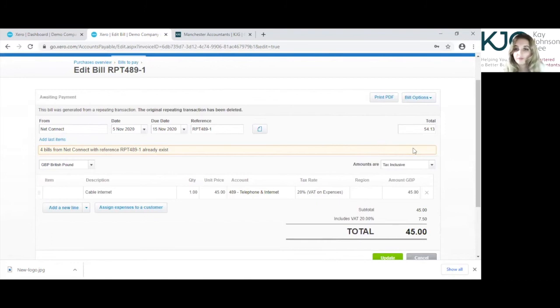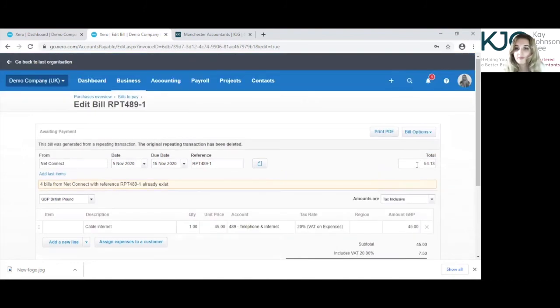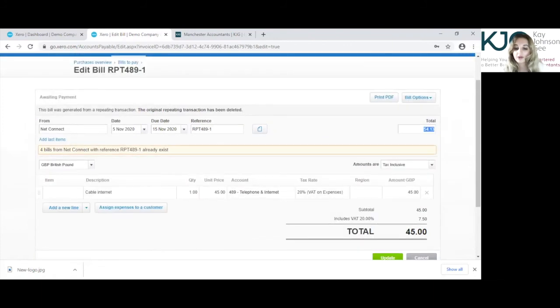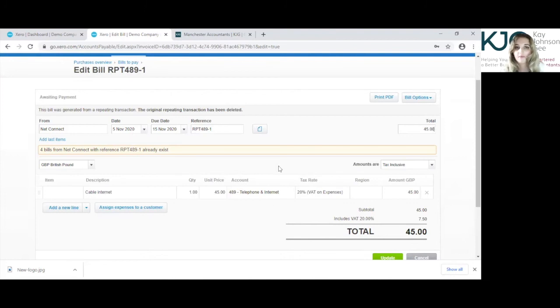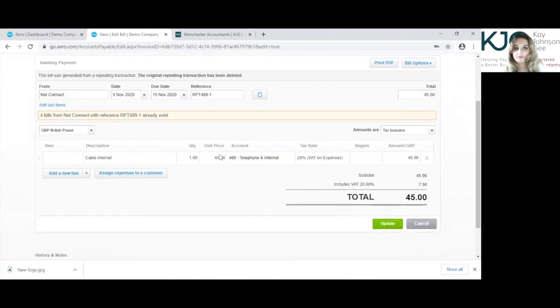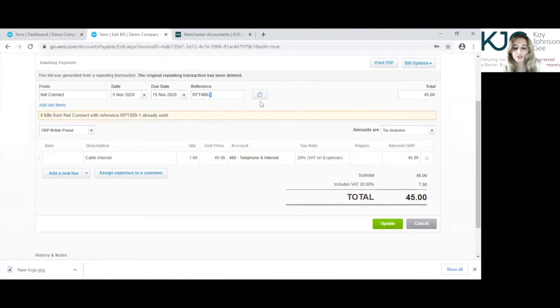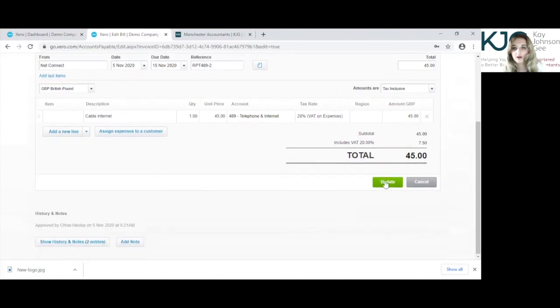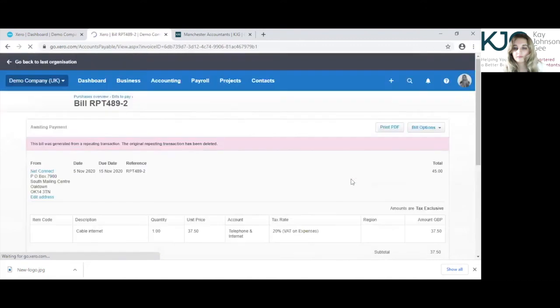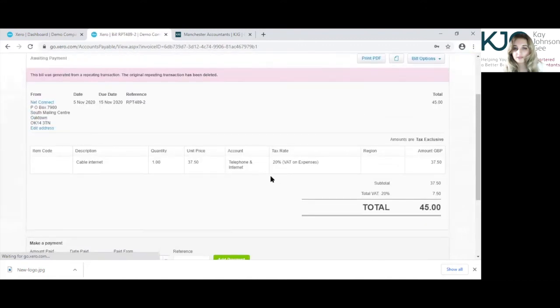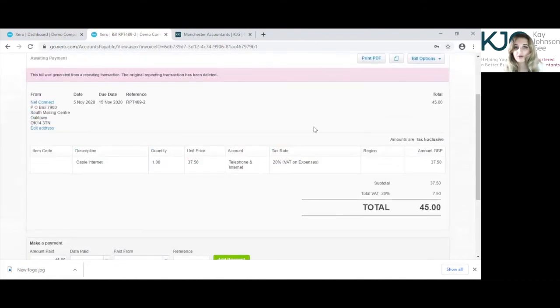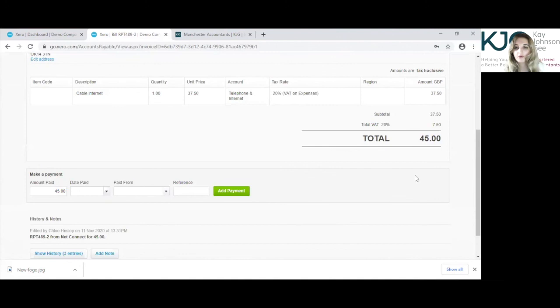So at the top here, when you have edited this amount, you will have to match up with this one. And the reference, I'm just going to change this to 489-2, and there you can update that. You'll be able to see that all of this has changed now, it's been approved.